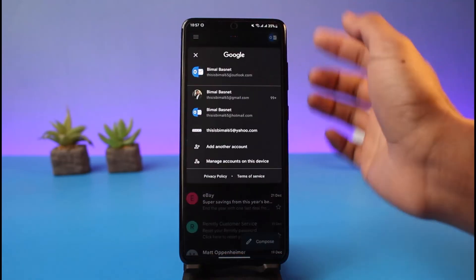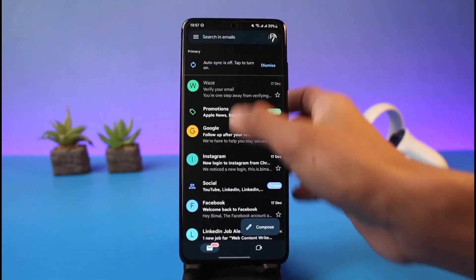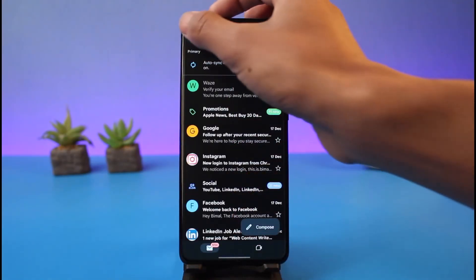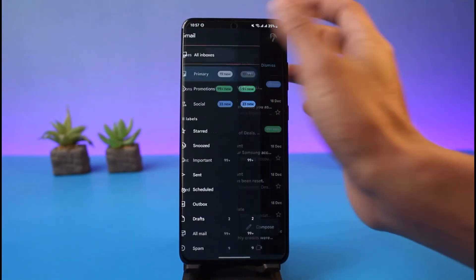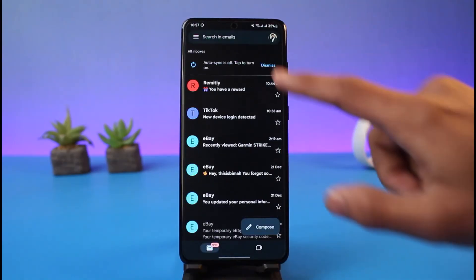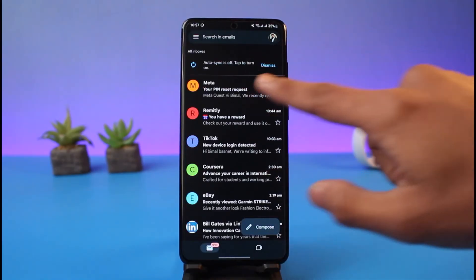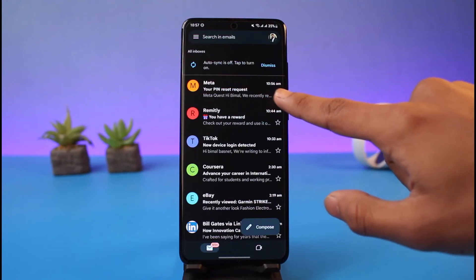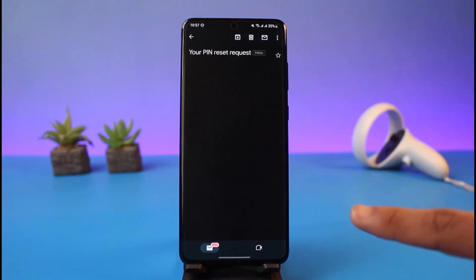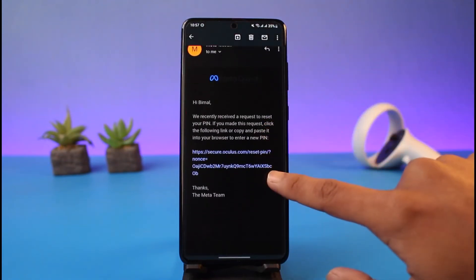Open up your Gmail or any other email client, go into your inbox, and see whether you've received an email from Oculus. Go to the All Inboxes section, refresh it a couple of times, and as you can see we have a 'Meta — Your PIN Reset Request' email. Just tap on that one.